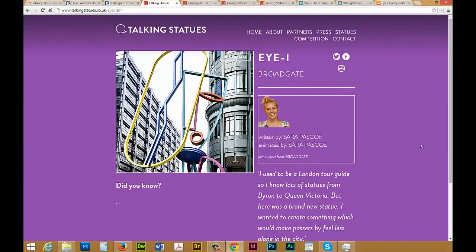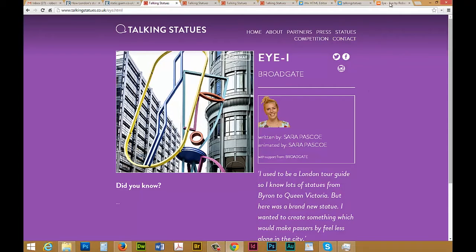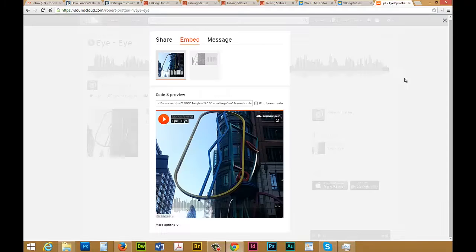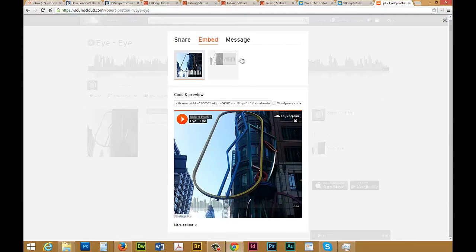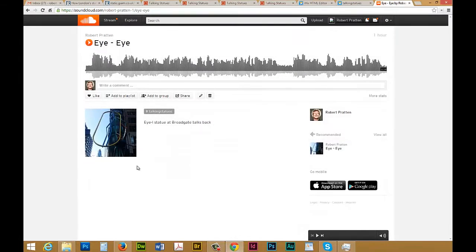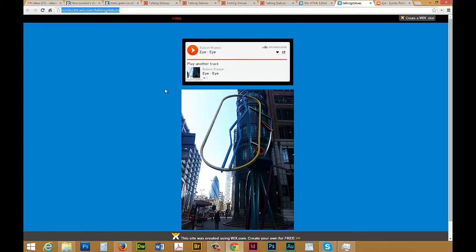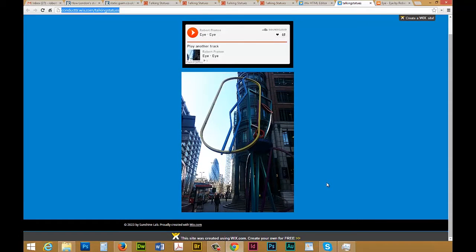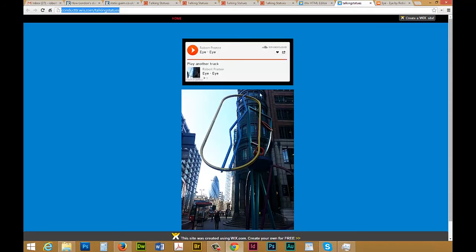So let's see how we might create this. What I did was I recorded a file and uploaded it to SoundCloud, and then using Wix I created this simple page. Here's the picture I took and you can click this to play.